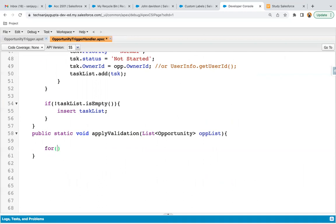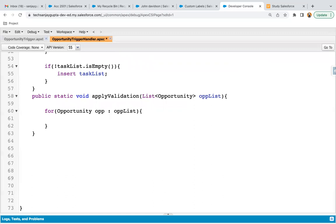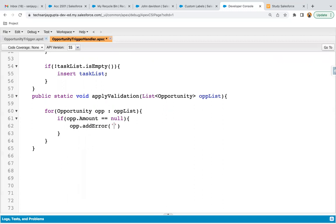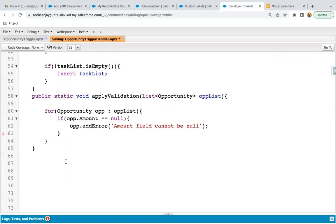Now I'm moving to this method in the opportunity trigger handler and implementing a loop. For opportunity OPP in OPP list, inside this loop I'm going to check the condition. If opp.amount is equals to null, then I write an error message. To throw an error message, you need to call the method addError, and inside single quotes you write the error message you want to display. I'm writing 'Amount field cannot be null'. This is the error message that will be displayed on the UI, and I'm saving this code.